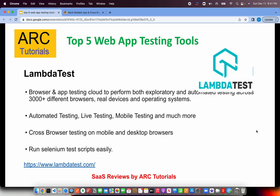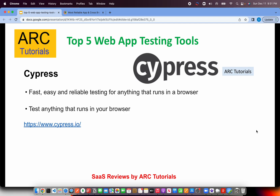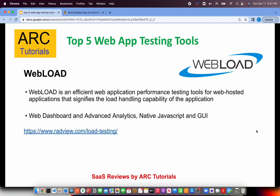The next one is Cypress, one of my favorite testing frameworks — fast, easy, and reliable testing for anything running in the browser. Cypress is specifically for end-to-end testing, not unit testing. We write scripts to open our application URL and check all the UI functionality. This is a must-know framework for automation QA engineers, full stack developers, solution architects, and sometimes even DevOps or site reliability engineers. Check them out at cypress.io.